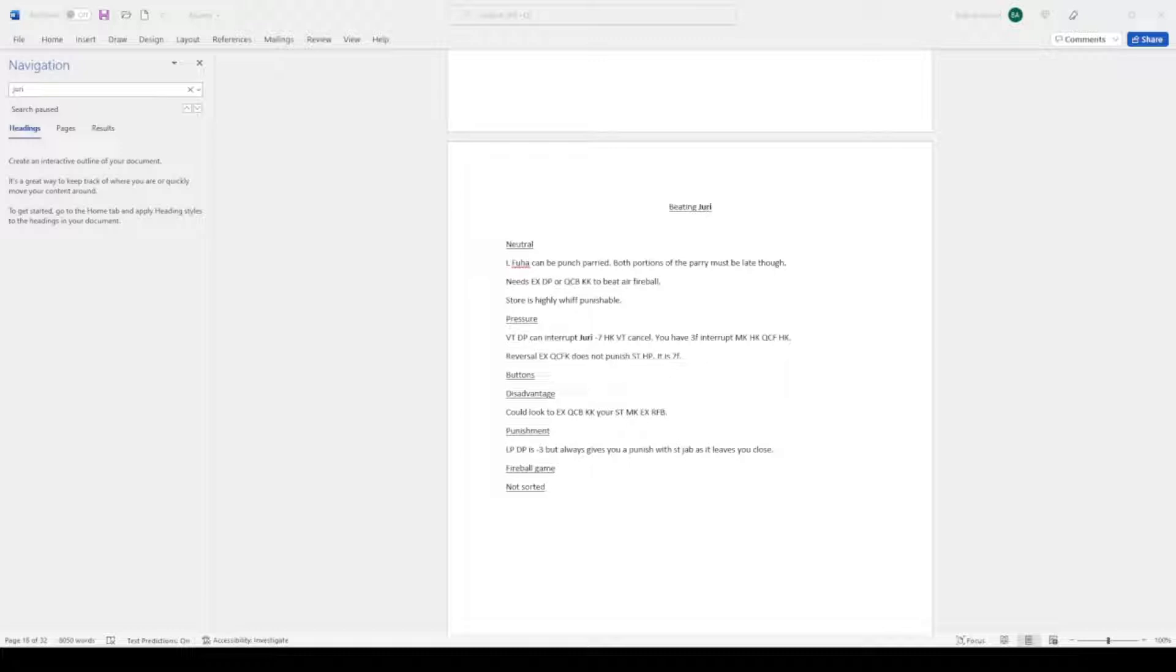Generally, if she does standing heavy kick, you always get a punish with light DP basically. Reversal EX quarter circle forward kick does not punish standing heavy punch. It is 7 frames. I just wrote this down because I saw Akuma get hit after pressing stand heavy punch. So it was just interesting.